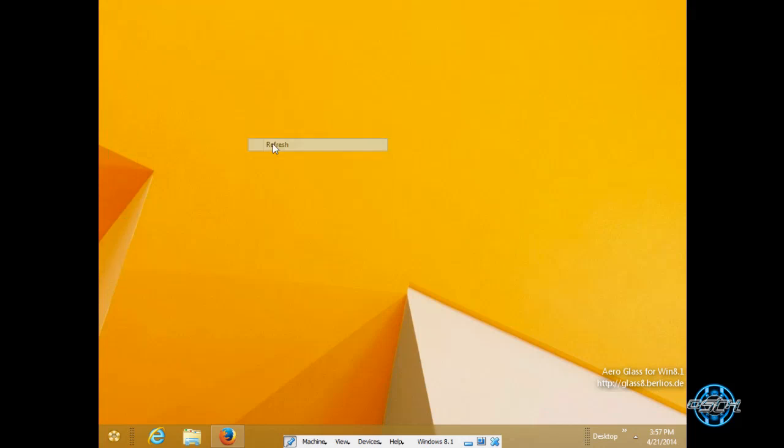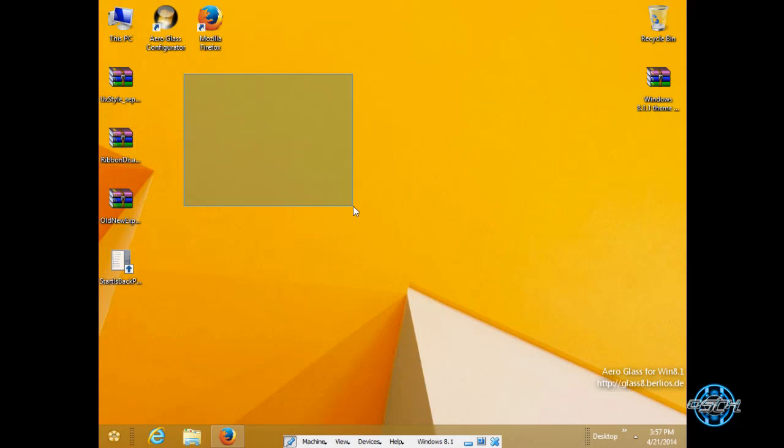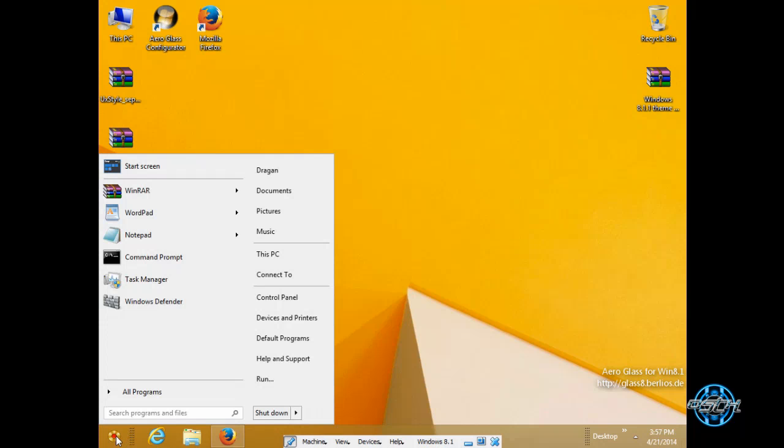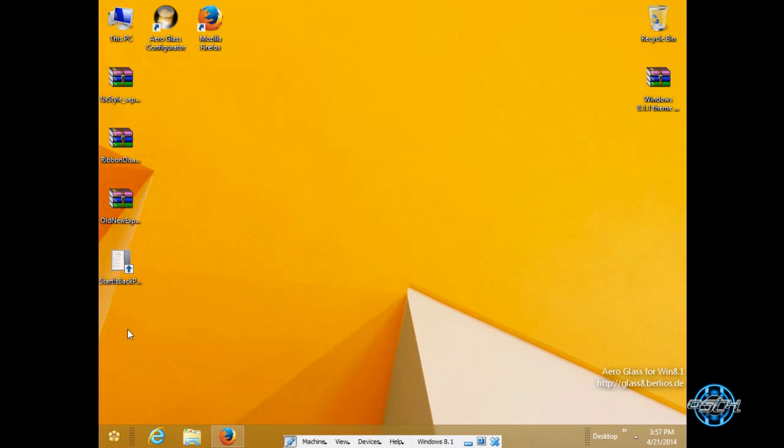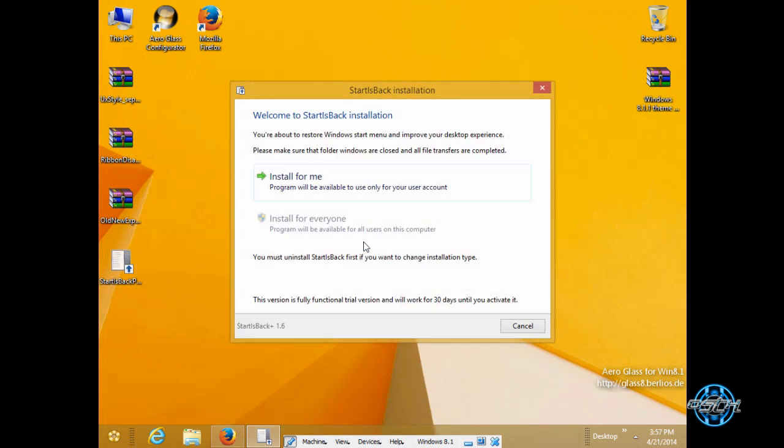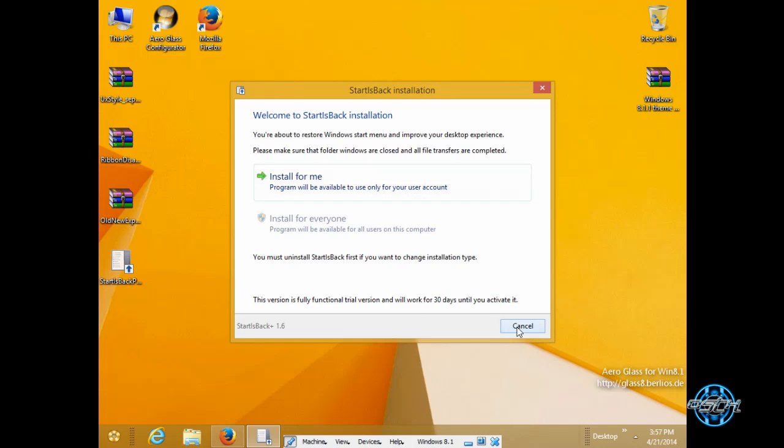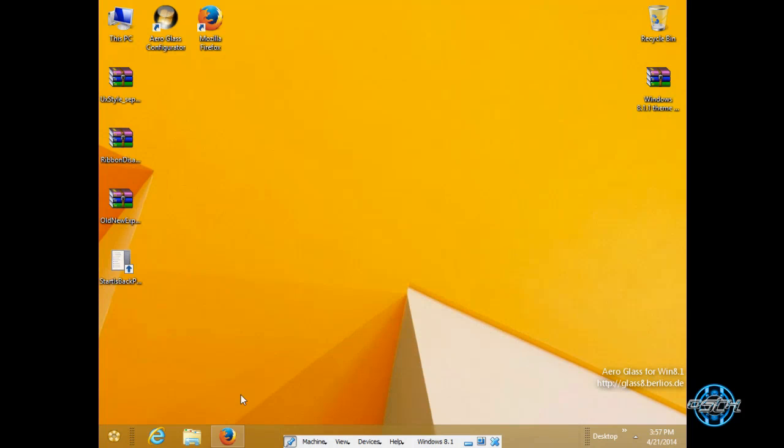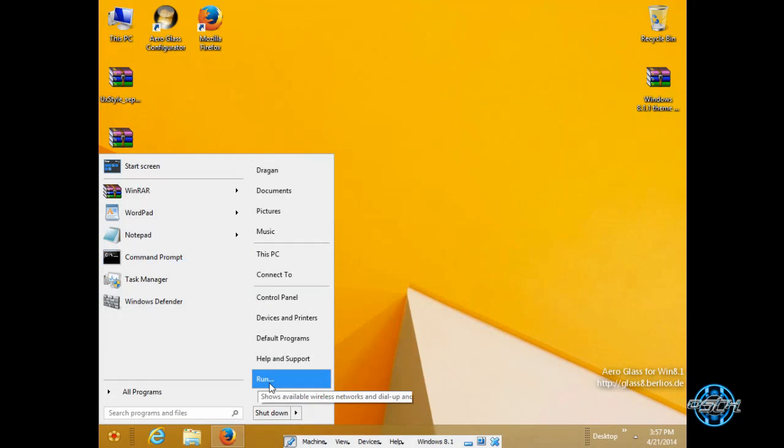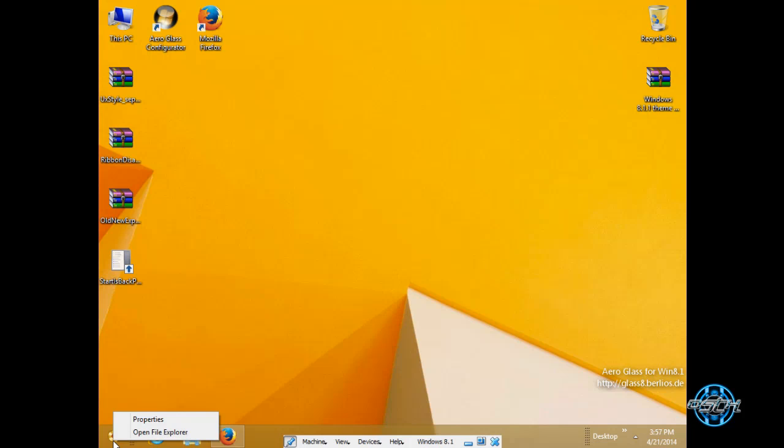So I have installed everything I showed you right now. But however I will show you again. I will show you first how to install start is back. Simply run application, install for me, go next and that's it.